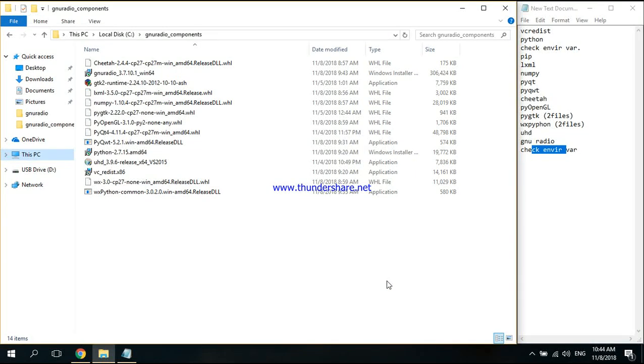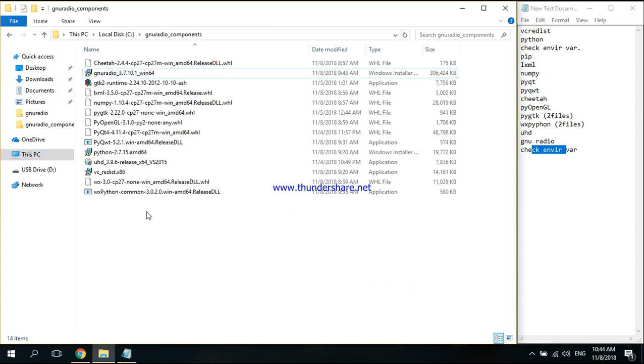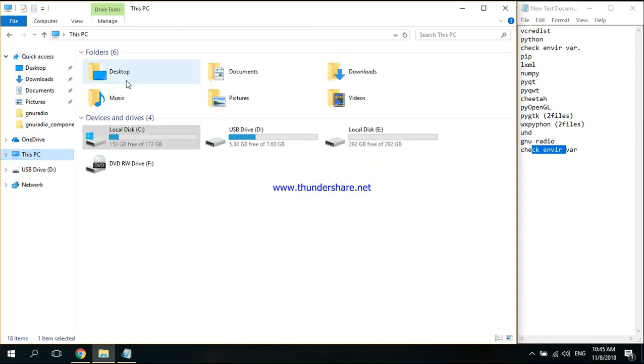Hey guys, I'm going to show you how to install GNU Radio on Windows 10. There's a link below the video with a couple of files, so just extract them.